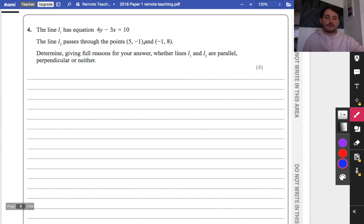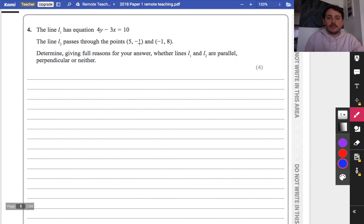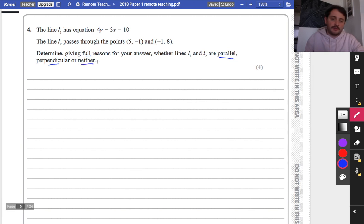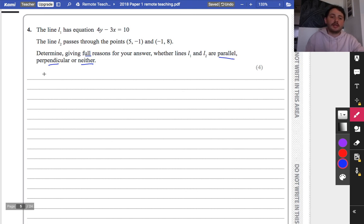Question 4: line L1 has the equation 4y minus 3x equals 10, and line L2 passes through two given points. We need to determine, with full reasons, whether L1 and L2 are parallel, perpendicular, or neither.